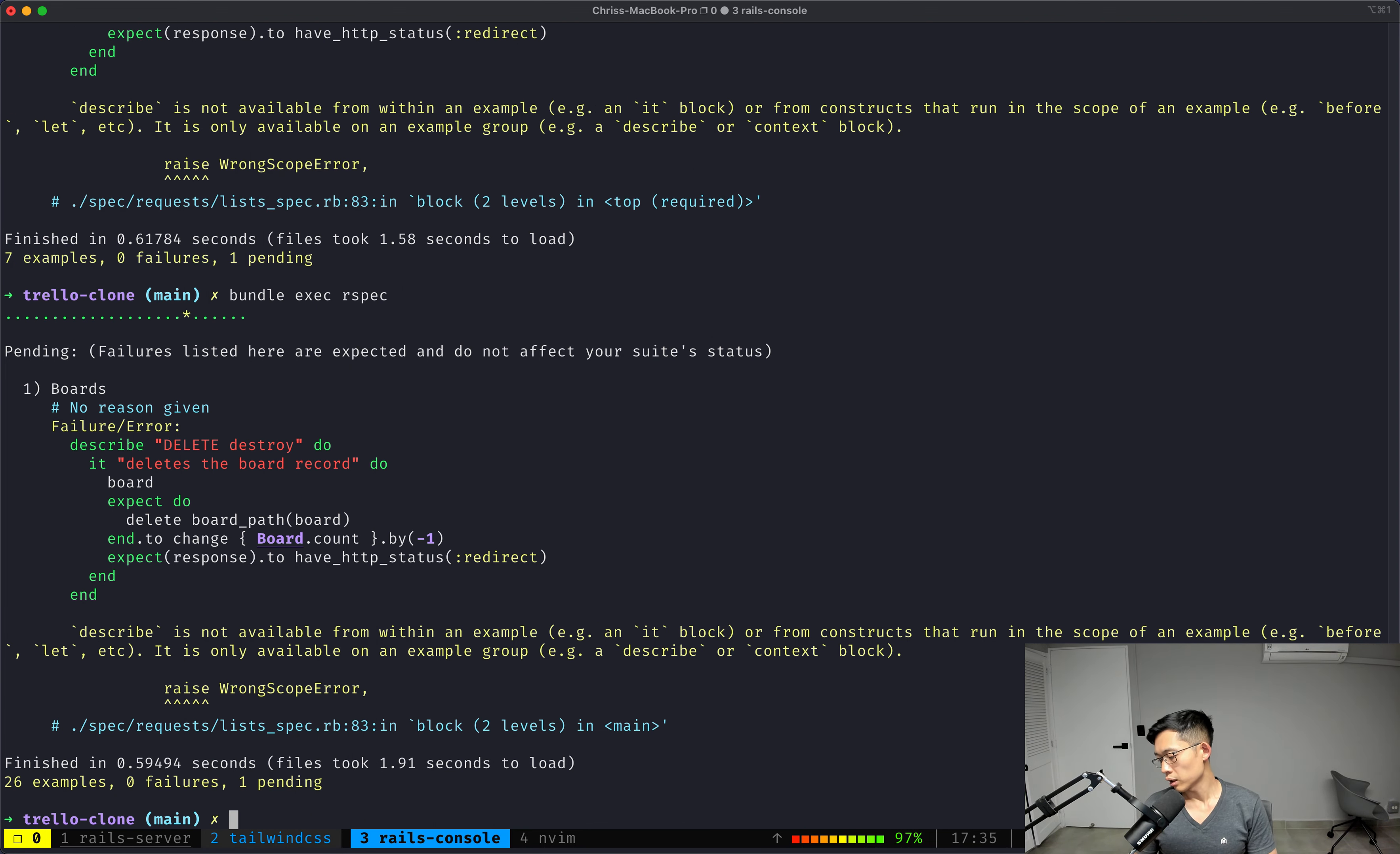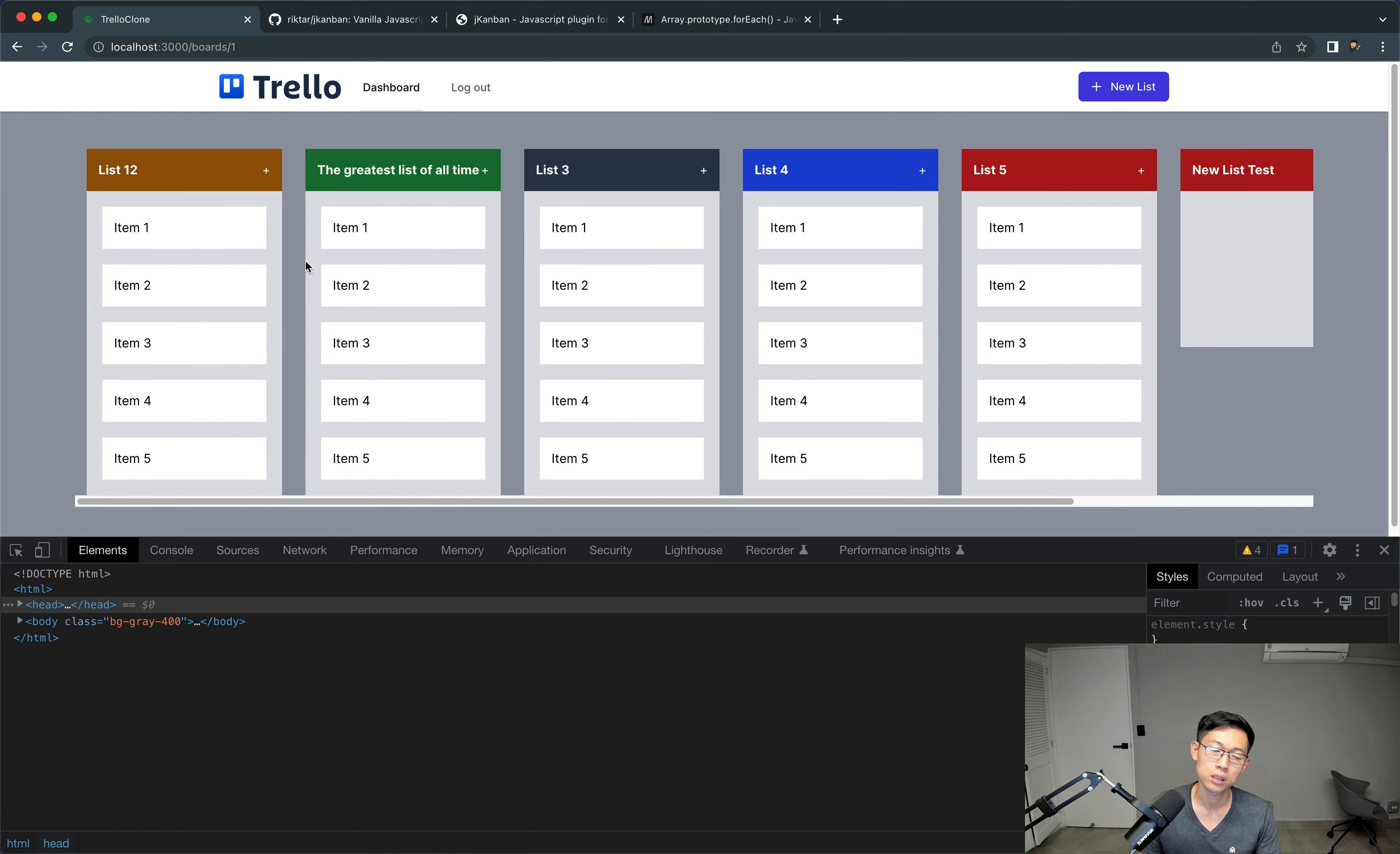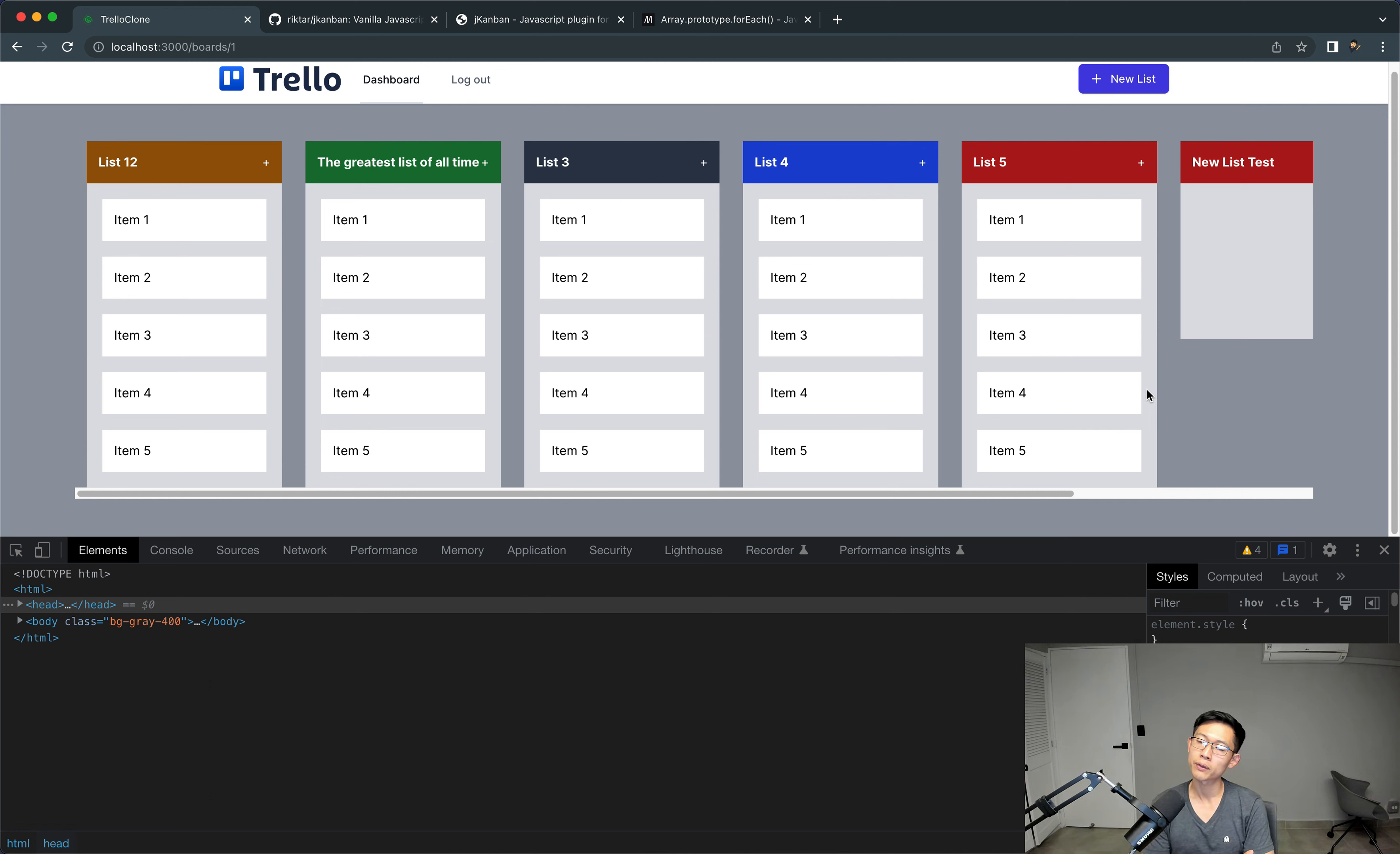All right, I am going to keep this video short, because we accomplished updating a list pretty easily. We will keep it at this, and move on to the next video, which is to delete the list, which should probably be another very short one.